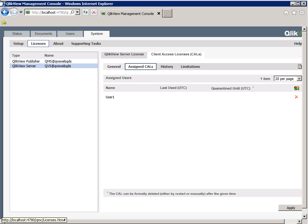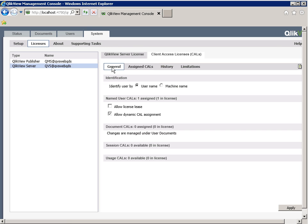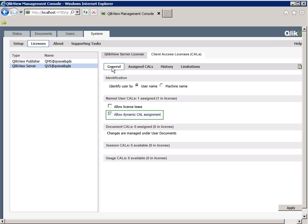As we navigate to the General tab and view Named User CALs section below, it is showing one assigned and one licensed. So, User 1 already took the User CAL. If we had more User CALs in the pool, the next user would automatically be assigned the next User CAL, only if you checked setting Allow Dynamic CAL Assignment, and only if your policy allows or permits it.